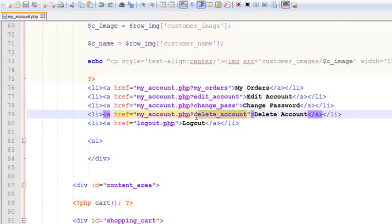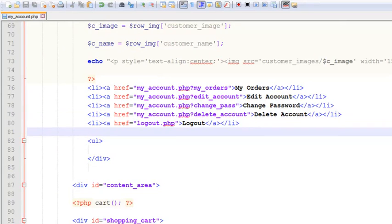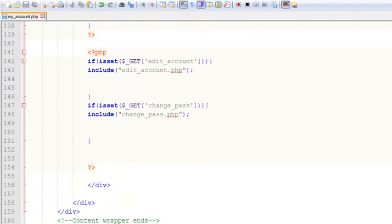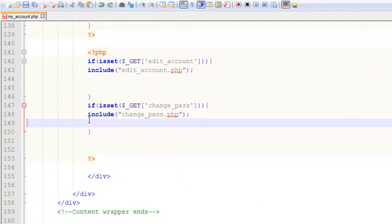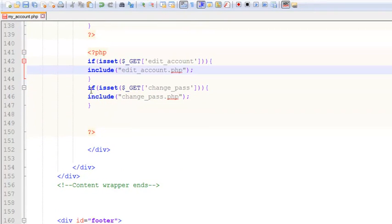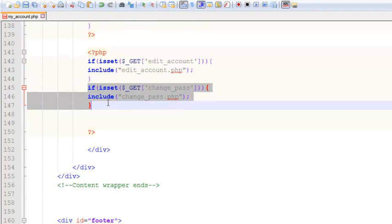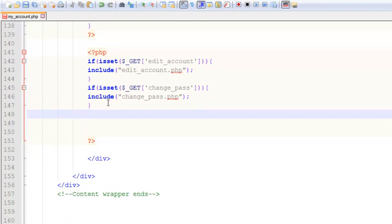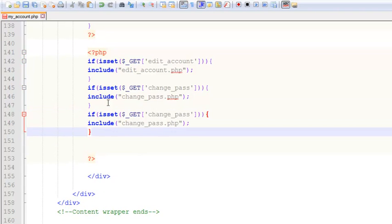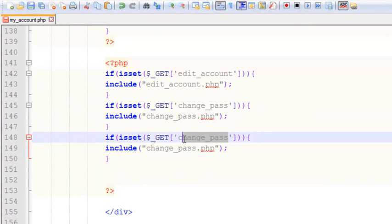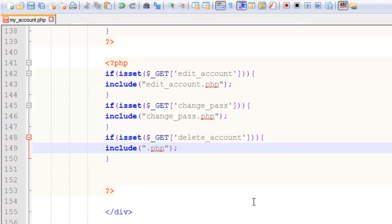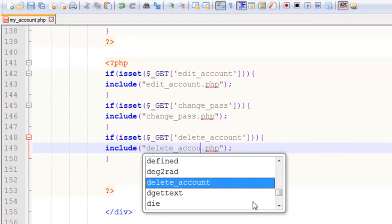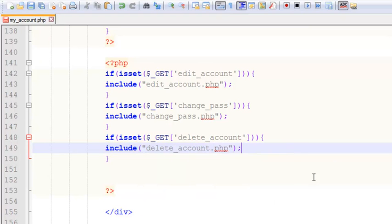In my_account.php we have created a local variable called delete_account with a question mark sign. We will include a page delete.php here. We will say: if the delete_account variable is active, then include a page called delete_account.php, which we have not created yet but are going to create.